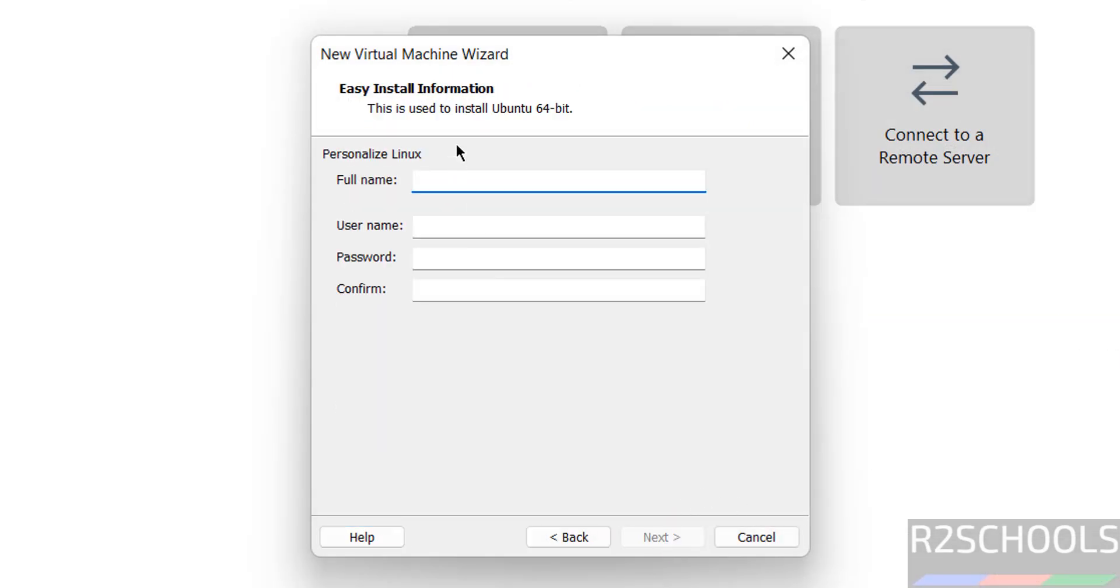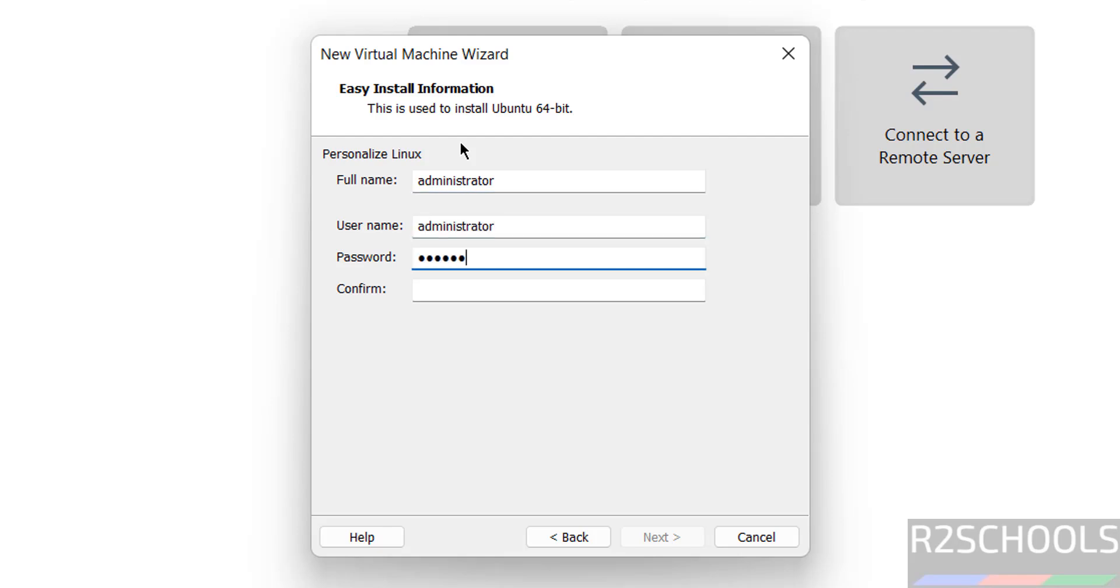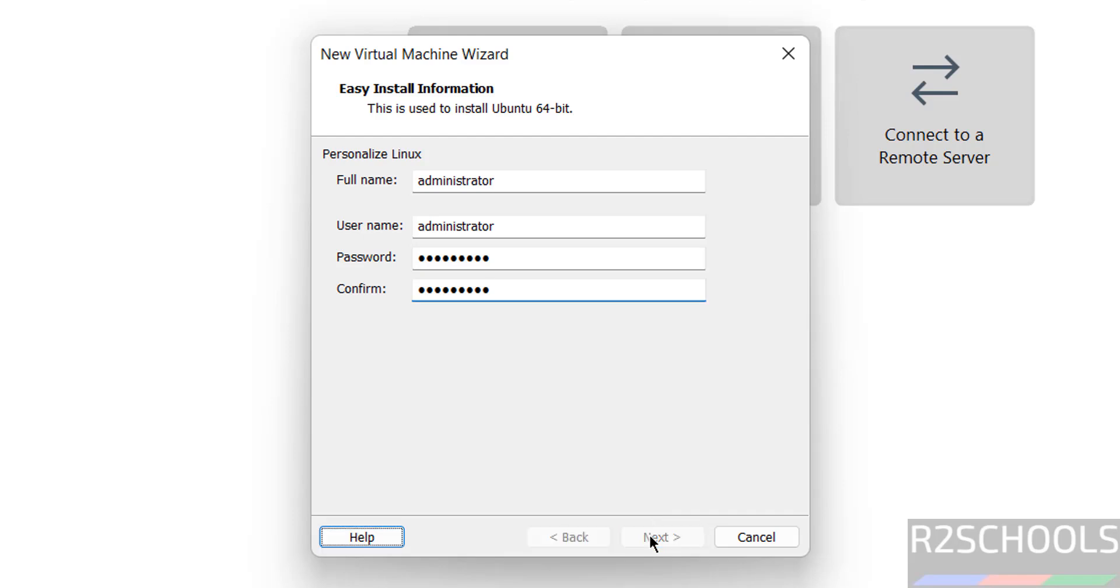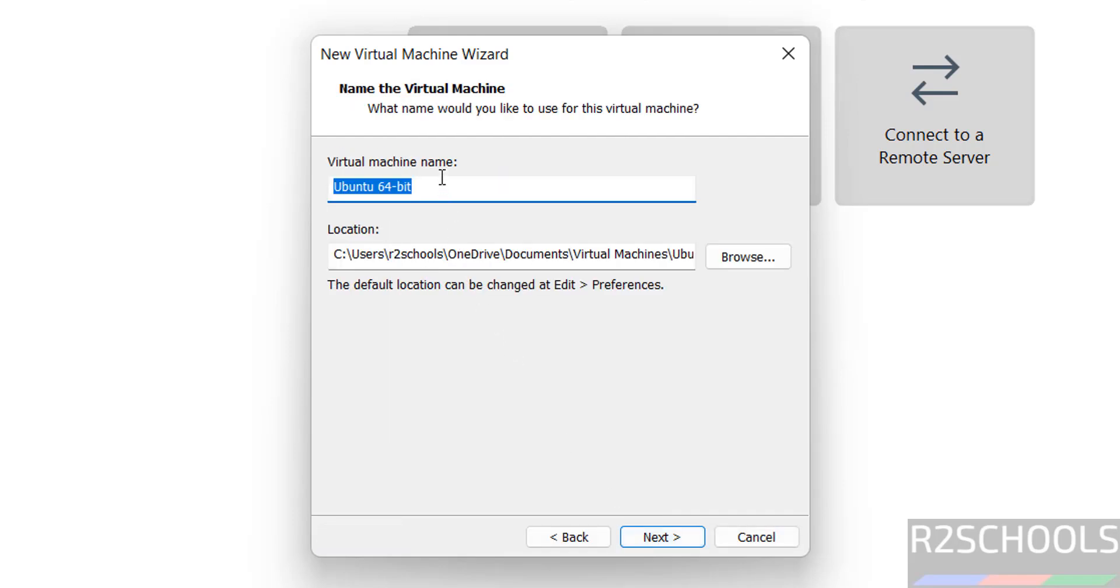Then provide the name and password. This is not the virtual machine name, here is the username and password. Then click on next, then provide the name for the virtual machine. I am giving Xubuntu name, it can be anything.